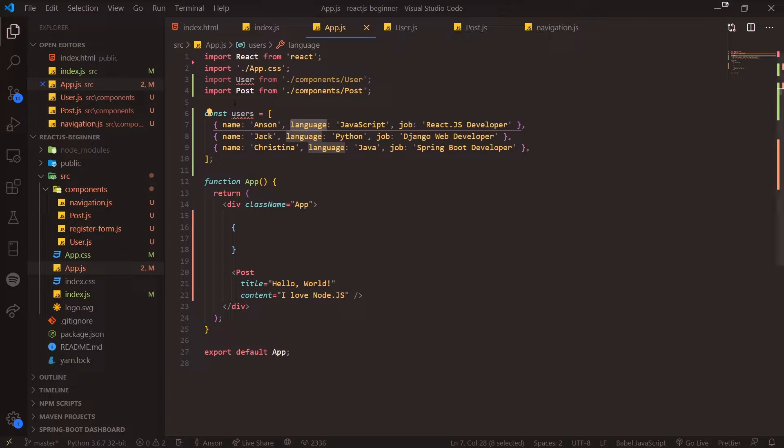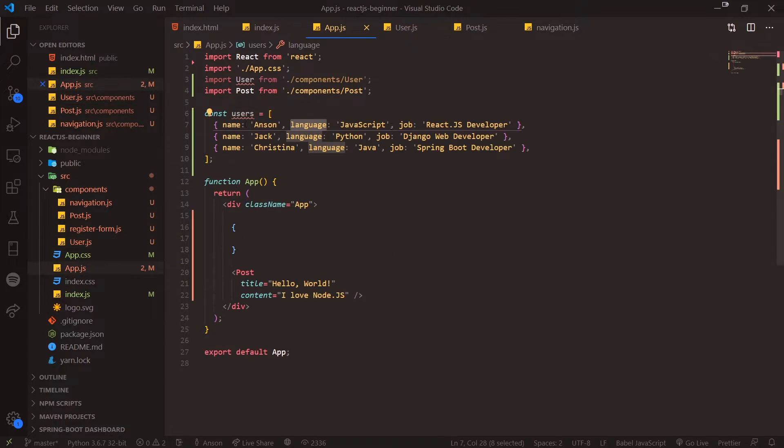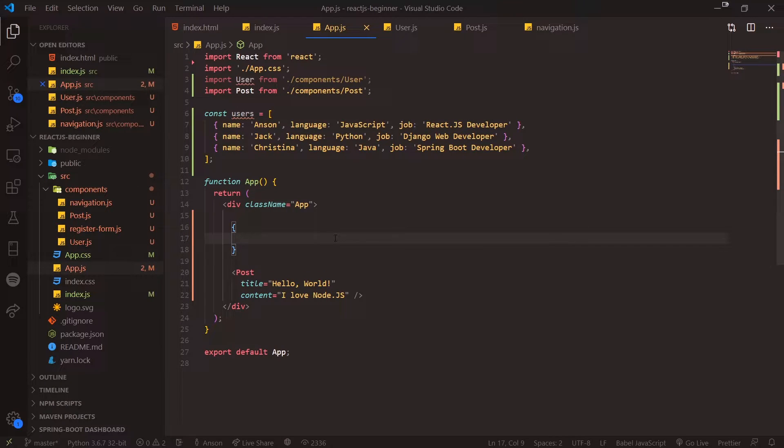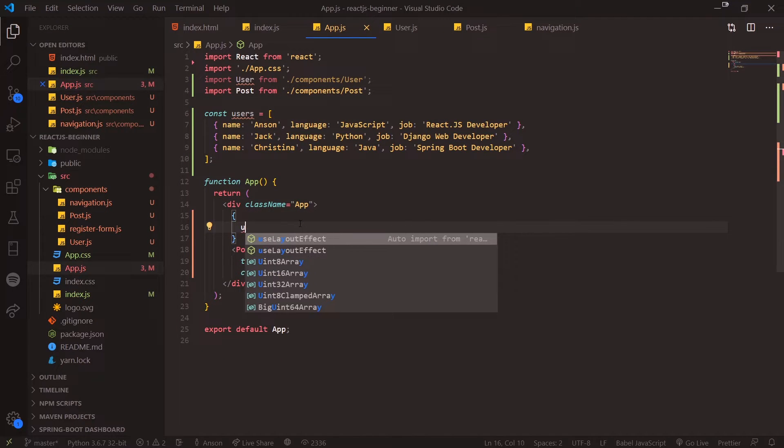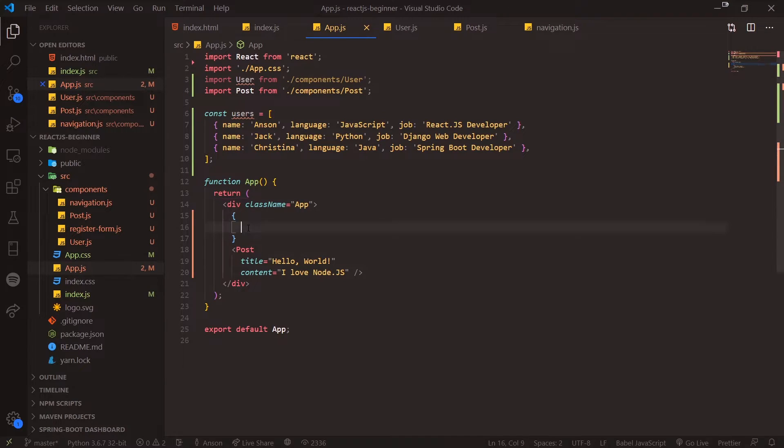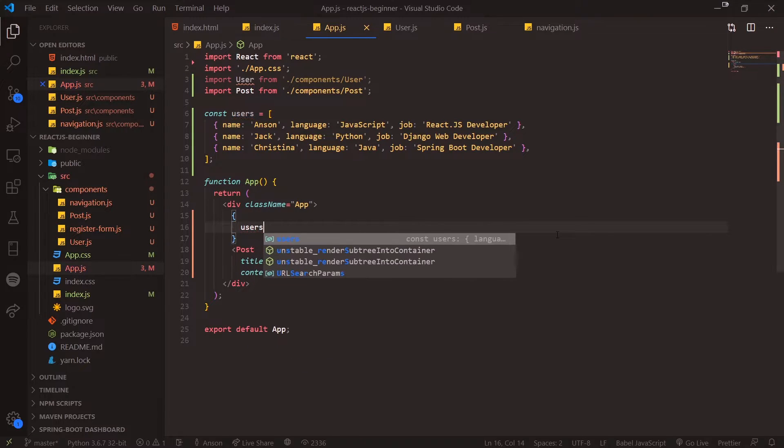For every single element, we want to take every single property and pass it into the corresponding component. Since we have a user component, we want to call .map, which is going to return a new array of user components. Let me show you an example. Right now you can see I'm wrapping everything inside curly braces because when you have those curly braces it means it's going to interpolate the values.